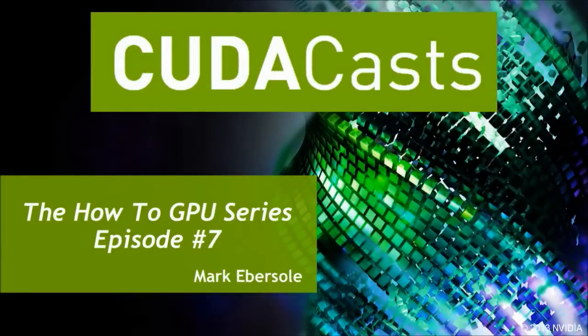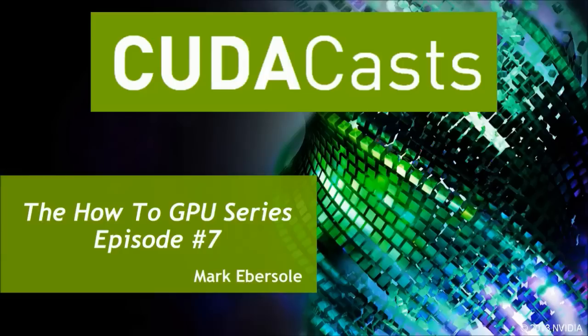Hello, and welcome to another edition of CudaCasts. In this video, we are going to explore a new feature that was added to NVIDIA SMI in CUDA 5.5.